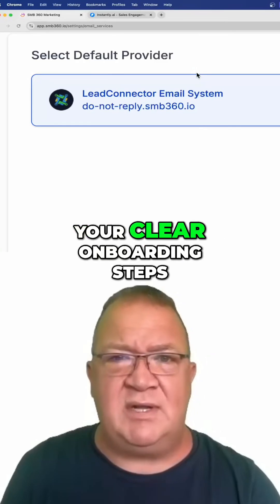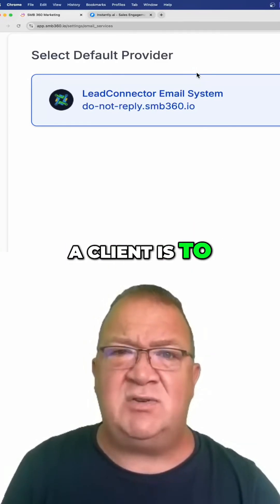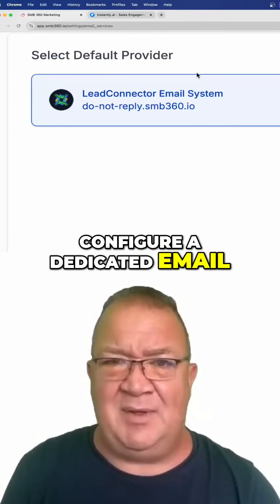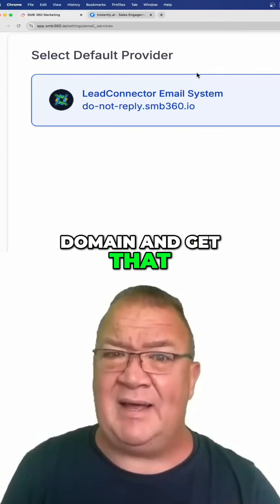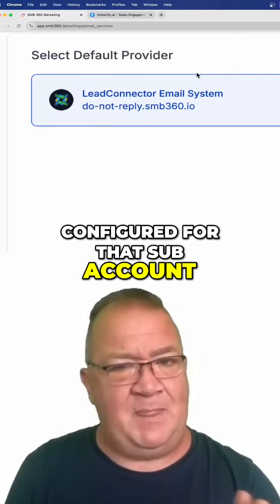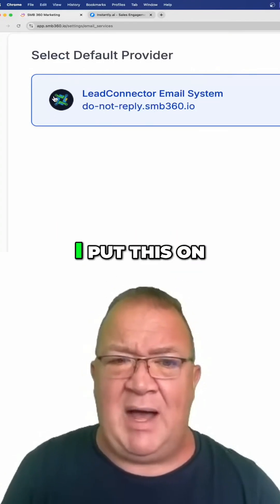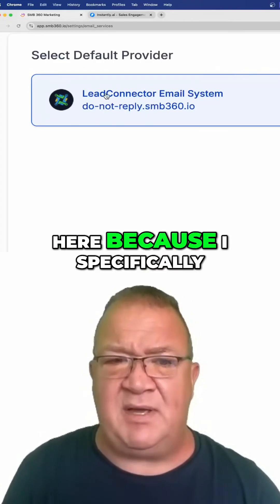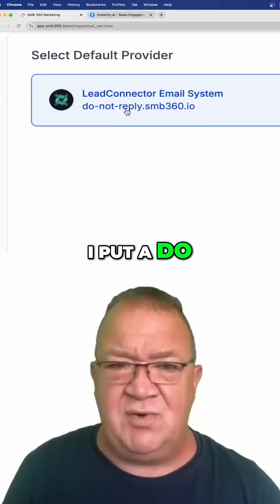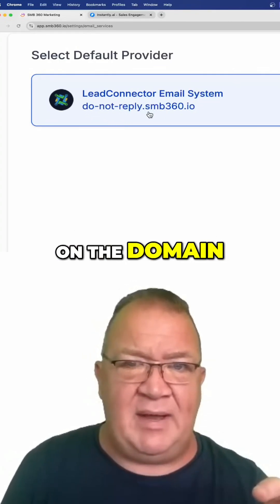So right now, one of your clear onboarding steps when you're ever onboarding a client is to configure a dedicated email domain and get that configured for that subaccount. That's just my warning on that one. I put this on here because I specifically wanted to make sure I put a do-not-reply on the domain.